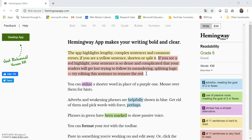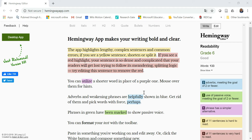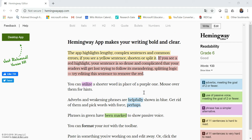Opened in front of me is the website HemingwayApp.com, and this is the place where you will copy and paste your text. This is some sample text that you'll find when you open the website, just to explain what's being measured.